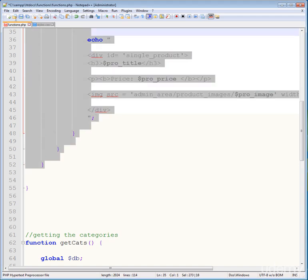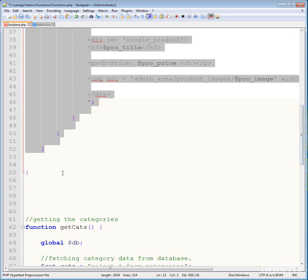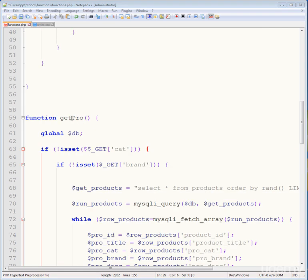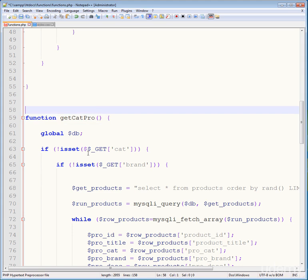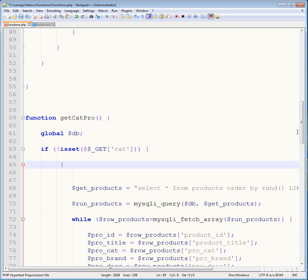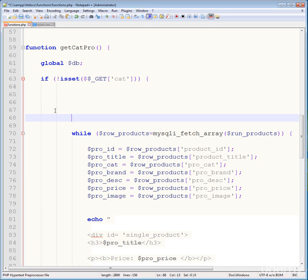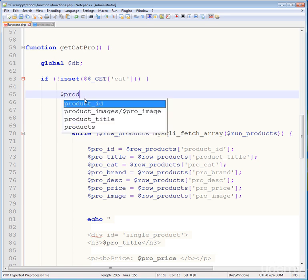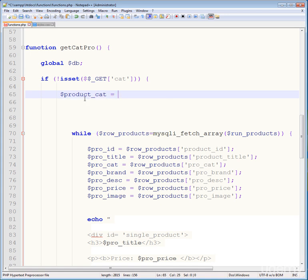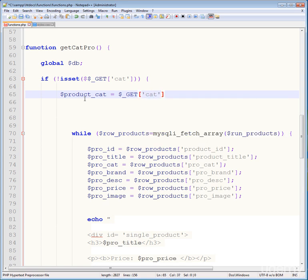Now add another function. Copy get_pro and paste it here, renaming it to get_cat_pro. Change the global variable, update the condition to check isset($_GET['cat']), and create a variable product_cat equal to $_GET['cat'] to fetch the desired category ID into a local variable.